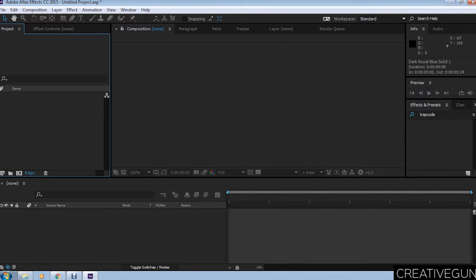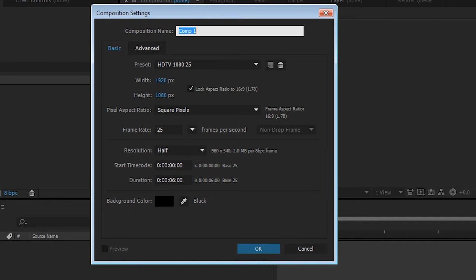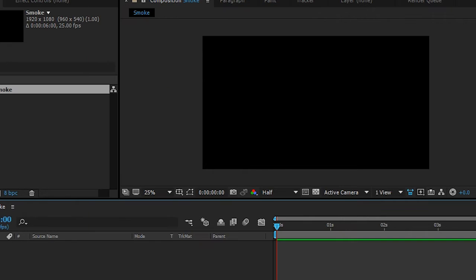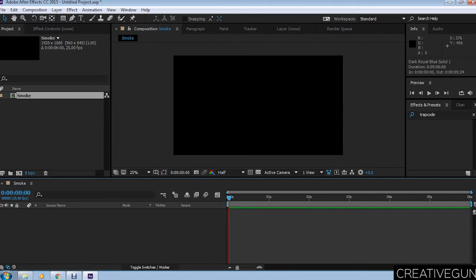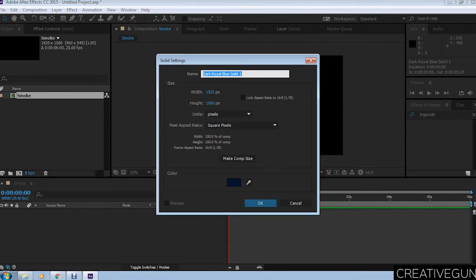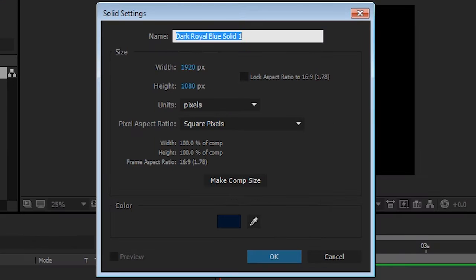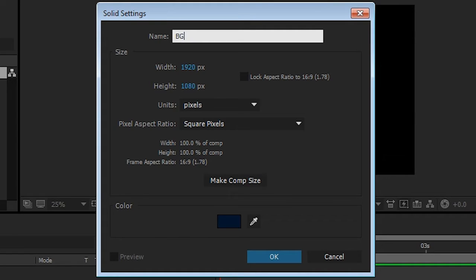First, open After Effects. Create a new composition by hitting Control+N and name this 'smoke'. Create a new solid layer by hitting Control+Y or Command+Y. You don't have to select any color because the effect we're going to apply is color independent.